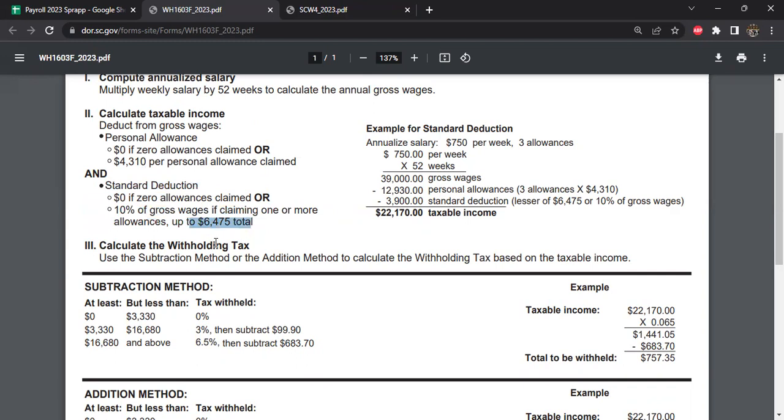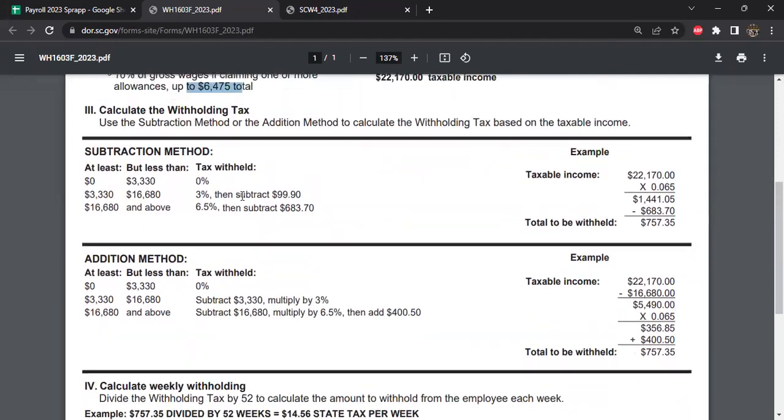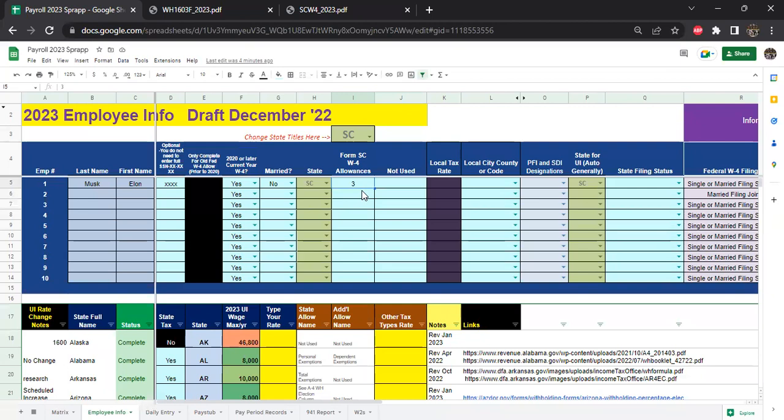Basically nobody can deduct more than $6,475, so they're kind of maxing out their standard deduction at $6,475 if you think about it that way. But it is based on gross wages, so you can formulate this, which is what I did.